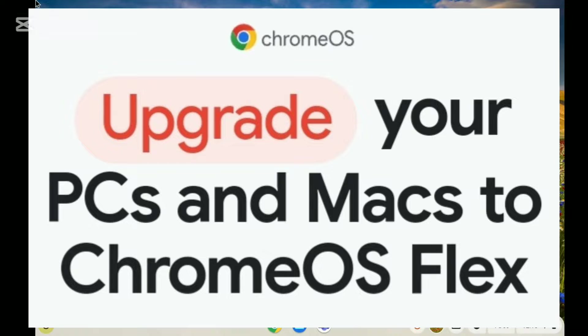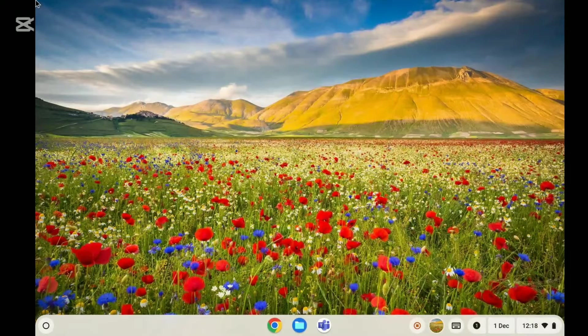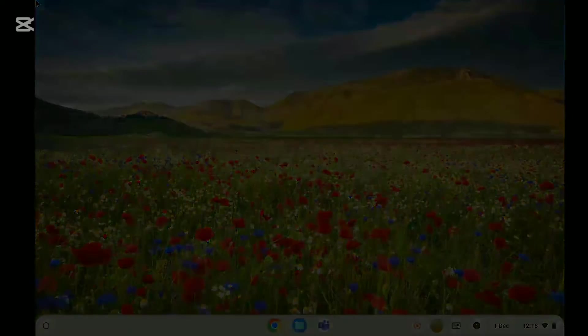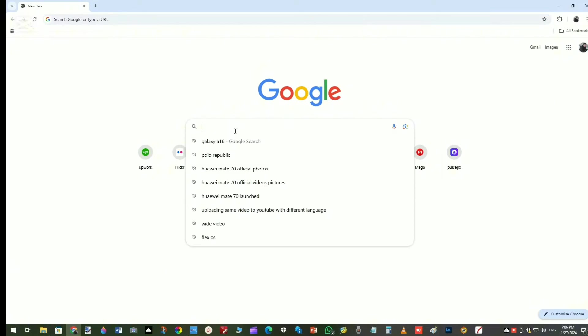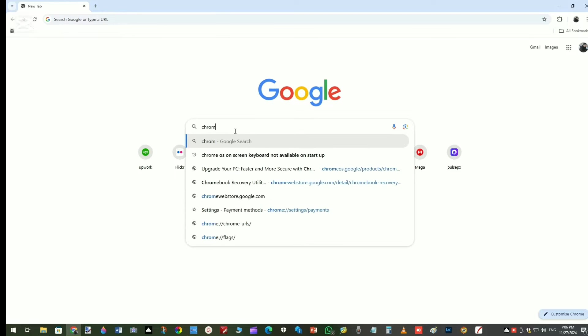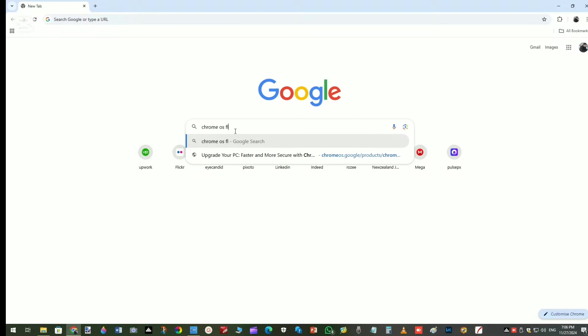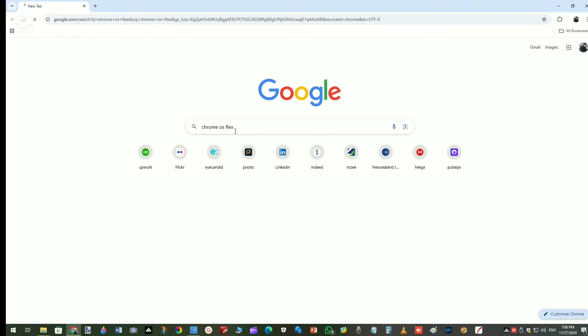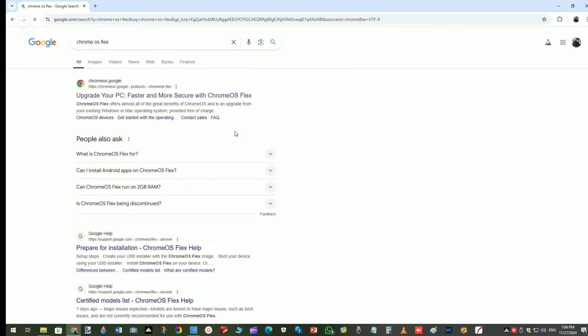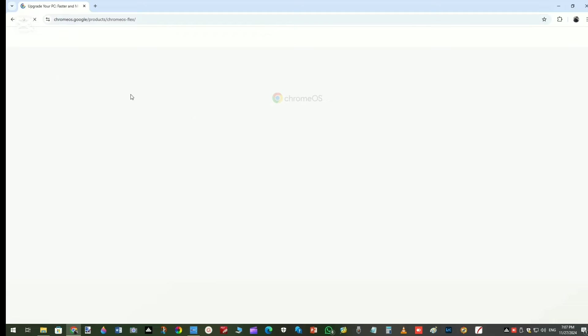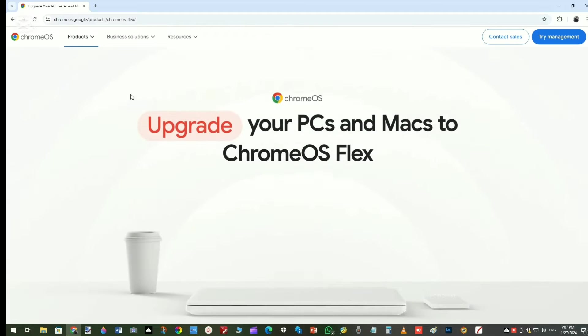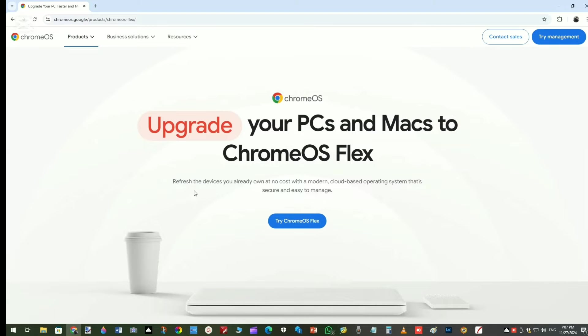To install Chrome OS Flex, open Chrome browser on your computer and search for Chrome OS Flex. The first result is the page that is Chrome OS Flex website. Then click on Try Chrome OS Flex.